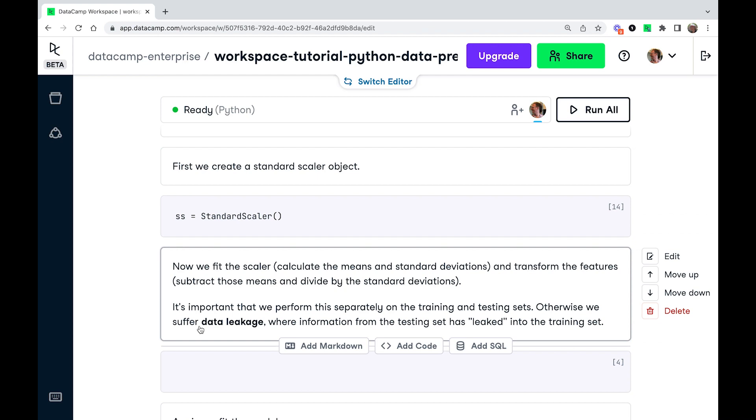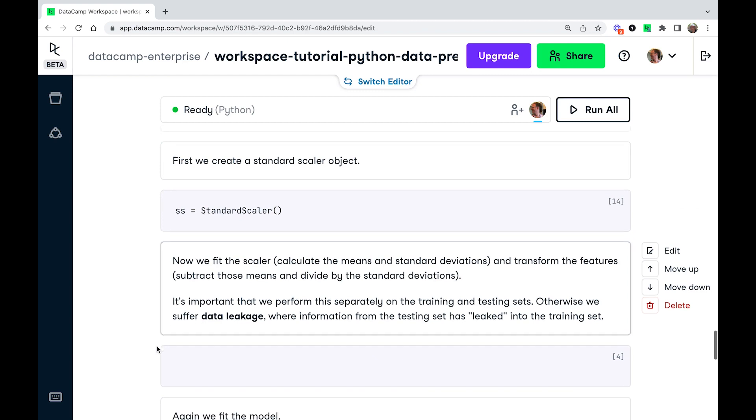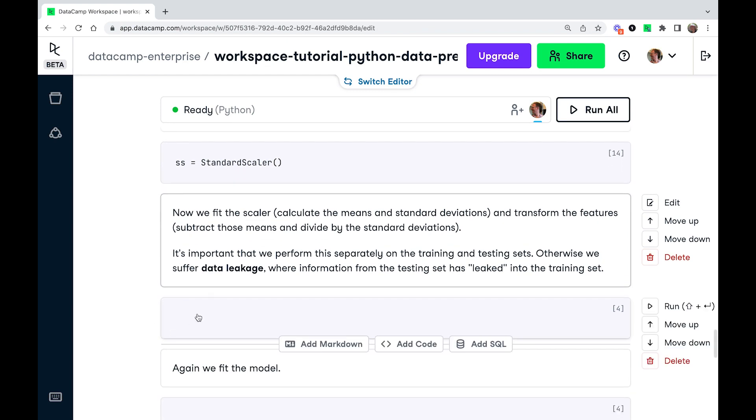And one thing that's really important is that you have to do this scaling process after you've done the train test split. So if you do the standardization before you've split the data, you're going to have information from the testing data set leaking into the training set. So you have extra information that you shouldn't know. So there's a problem called data leakage. So it's just really important that you do the train test split first and then you do any sort of manipulating the features afterwards.